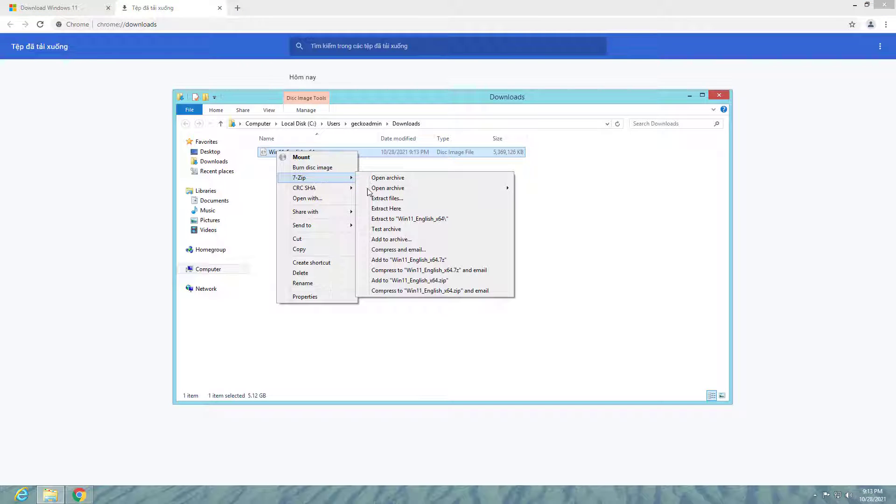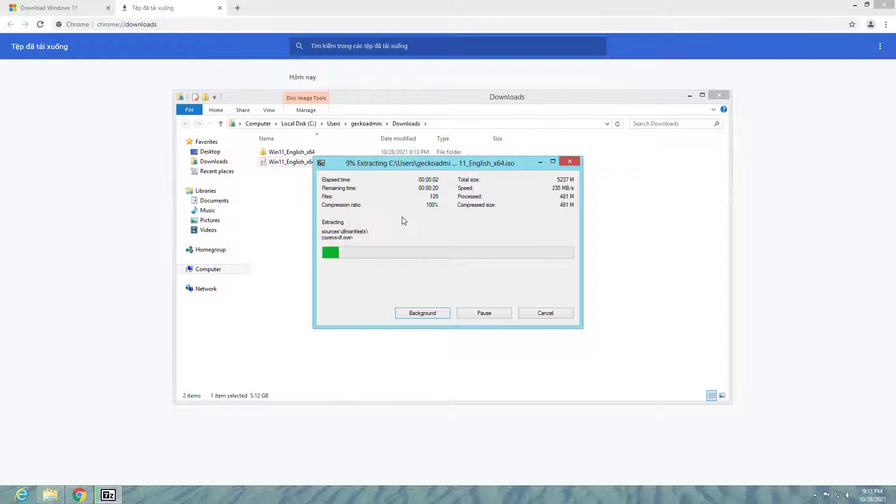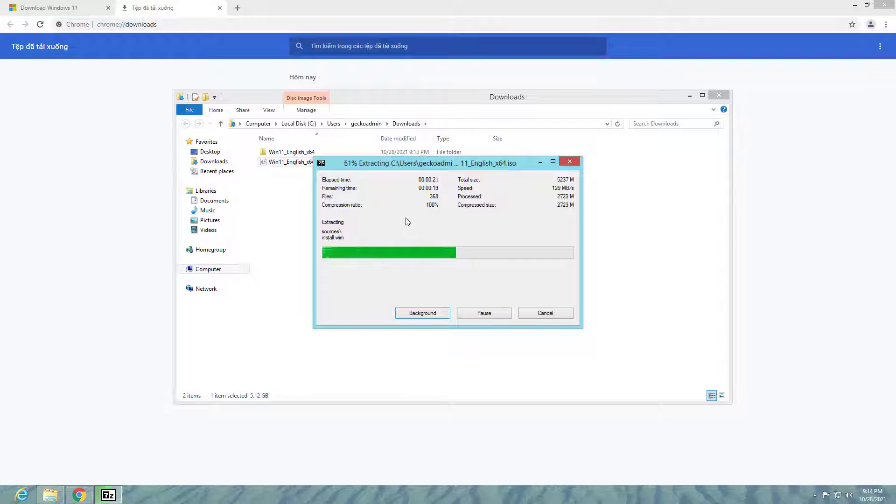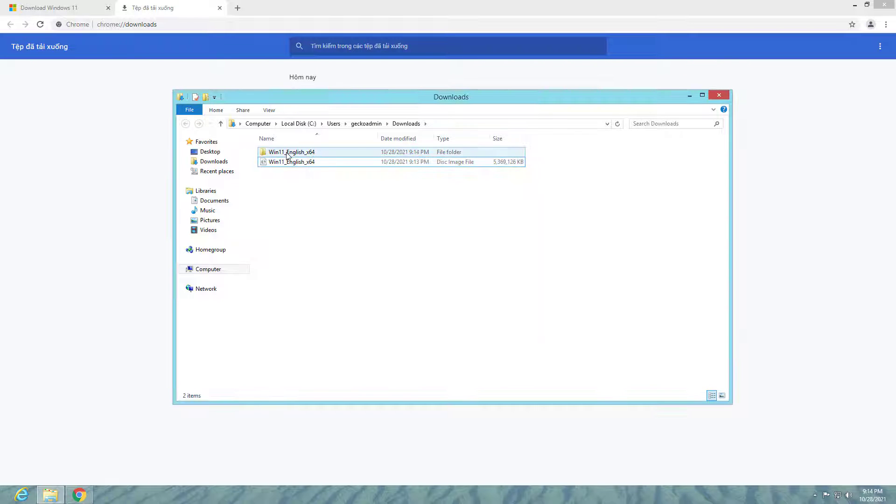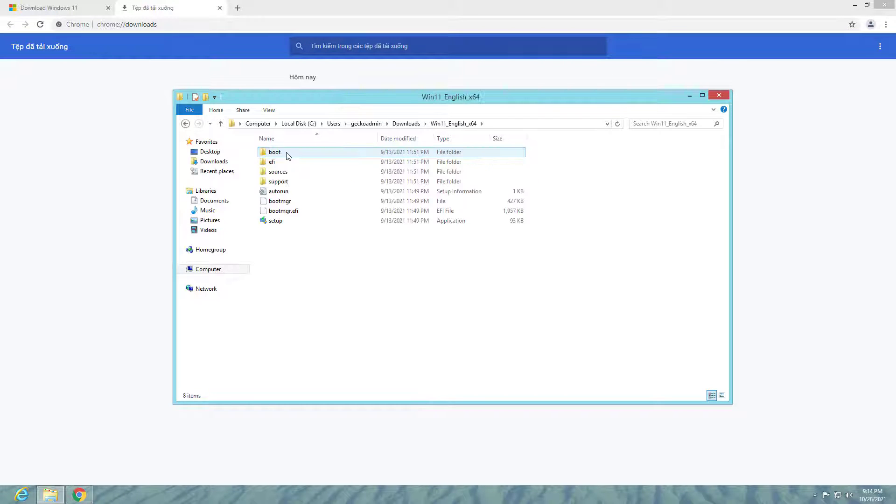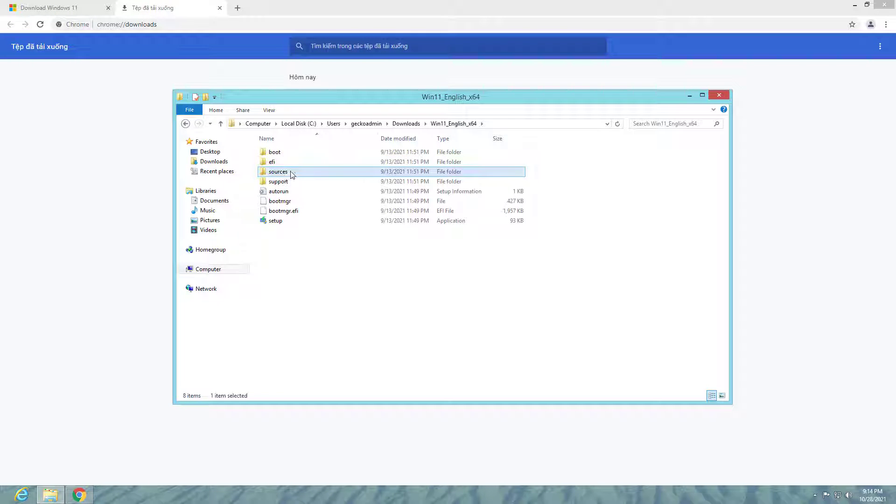I extracted the ISO file with 7-zip software, then went to the sources folder and deleted the Windows 11 hardware requirements file.